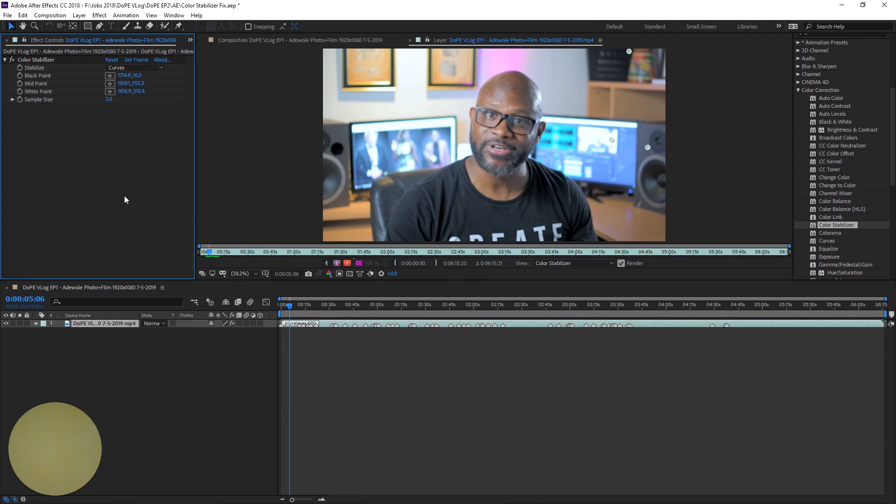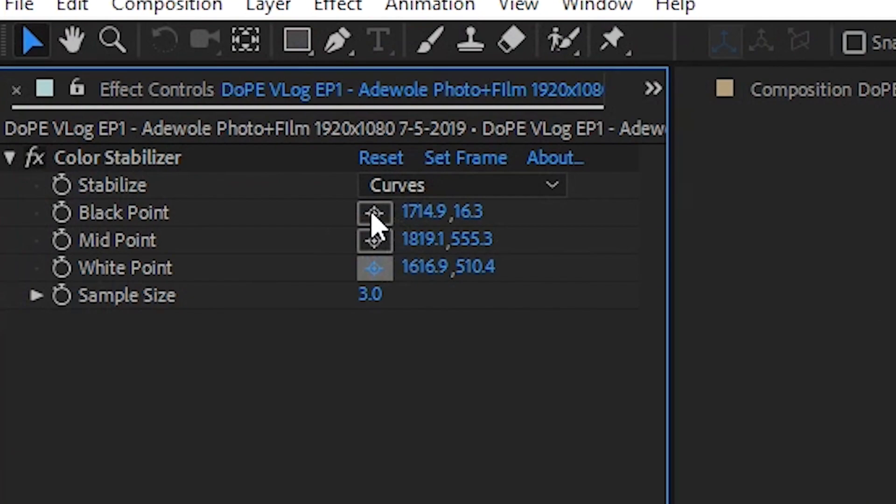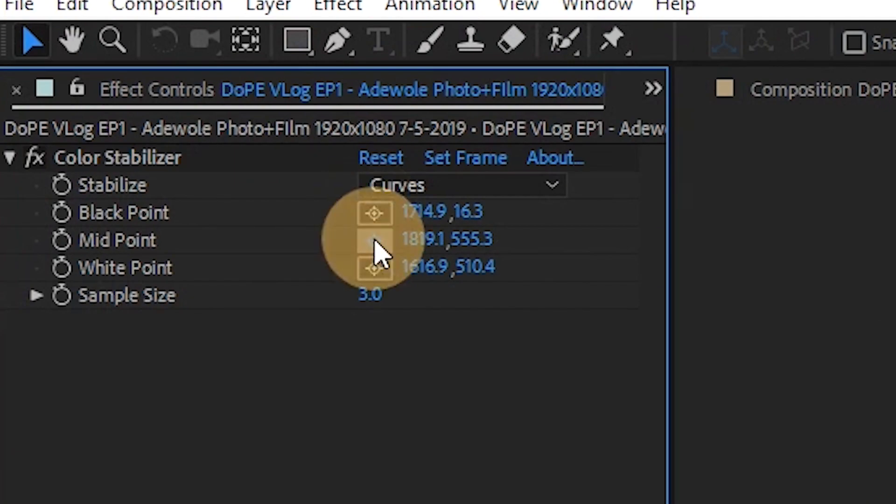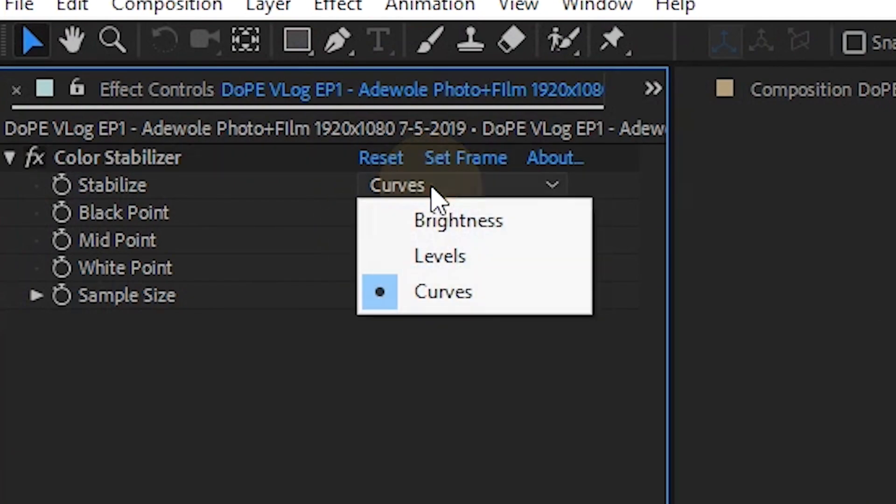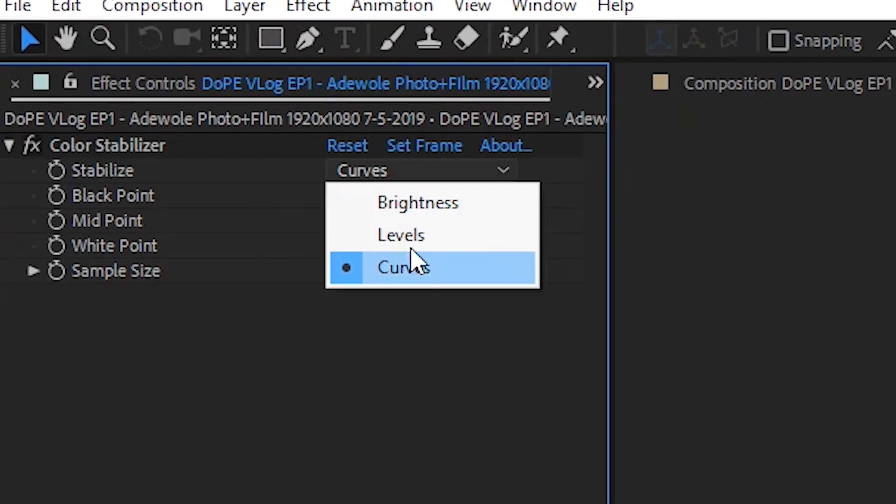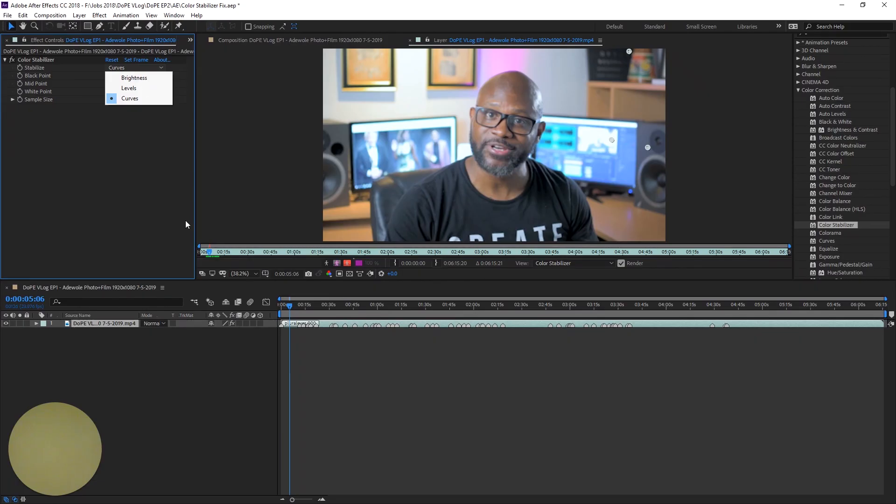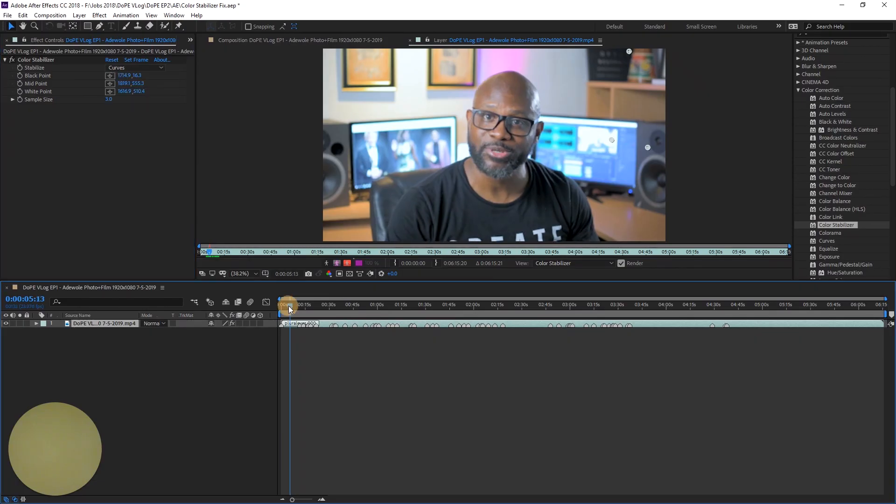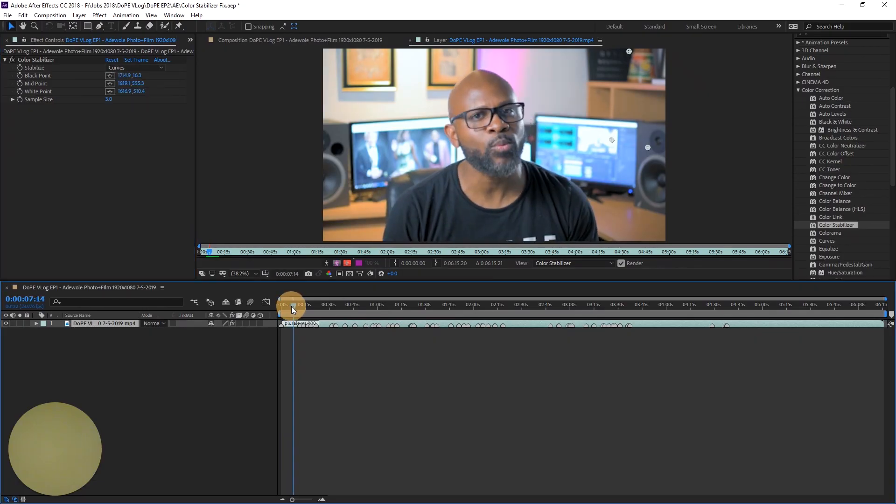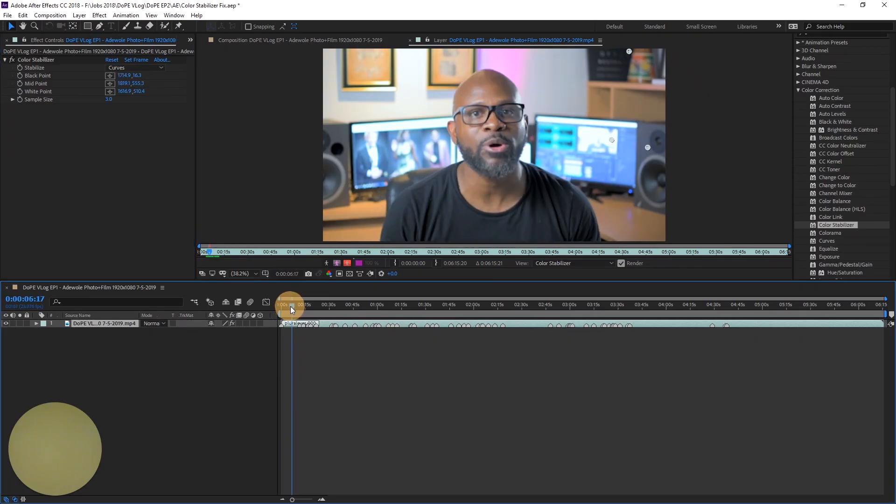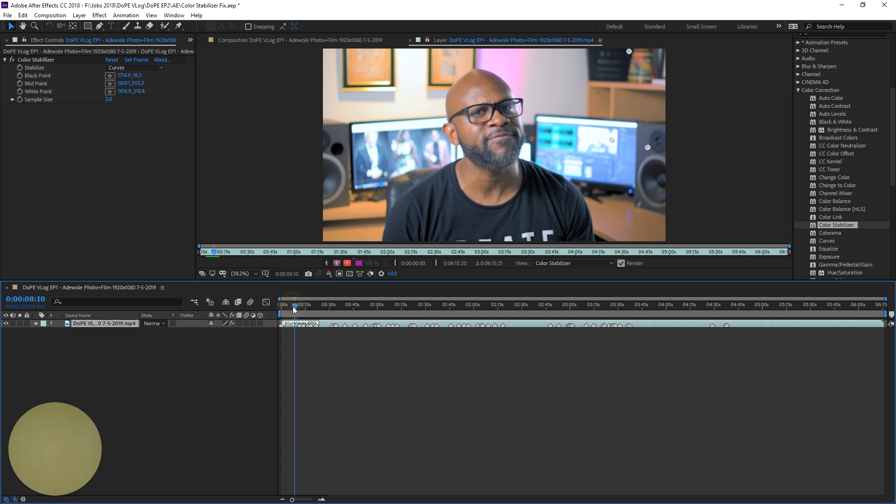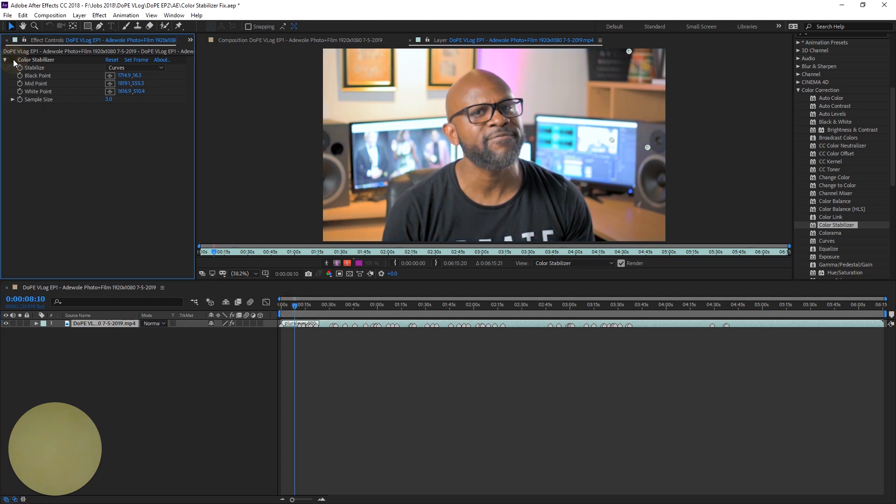It's fairly easy to use. Once you import your clip into After Effects, you'll have the option of setting a white point, black point, and midpoint in a reference frame of the clip. And the stabilizer will attempt to use those sampled points to stabilize exposure and color in every other frame within the clip. I'm not going to go into too much more detail on this one, but give it a try and see if it works in your situation.